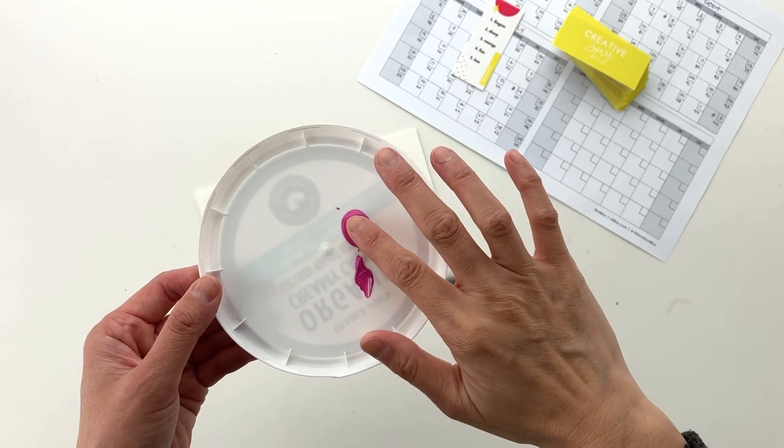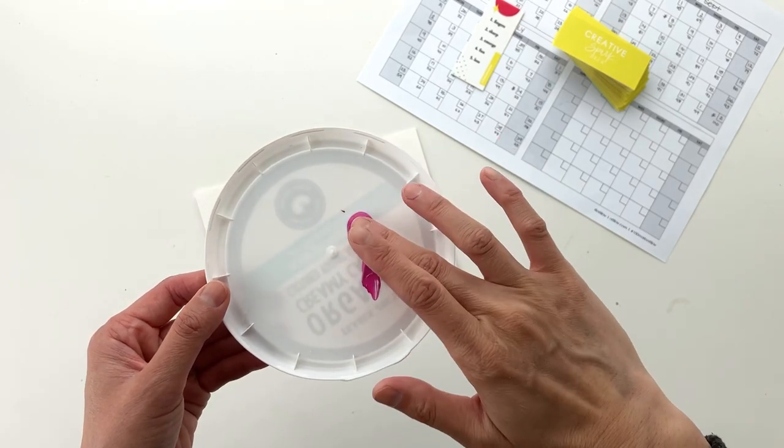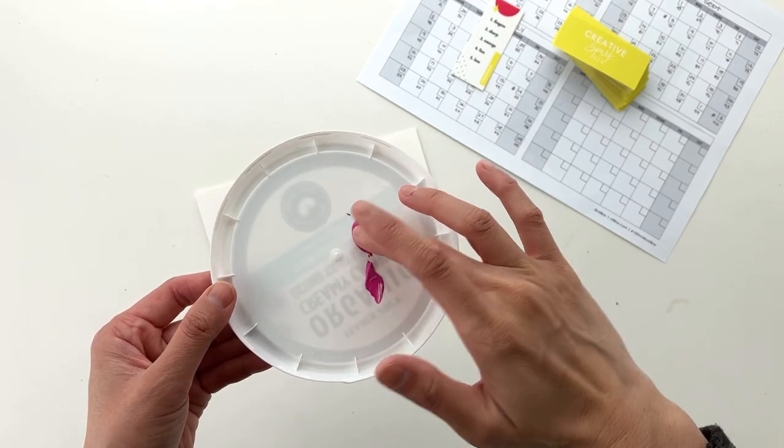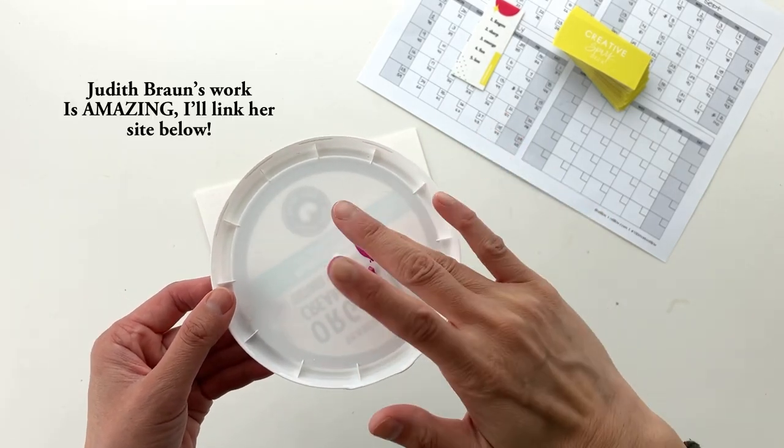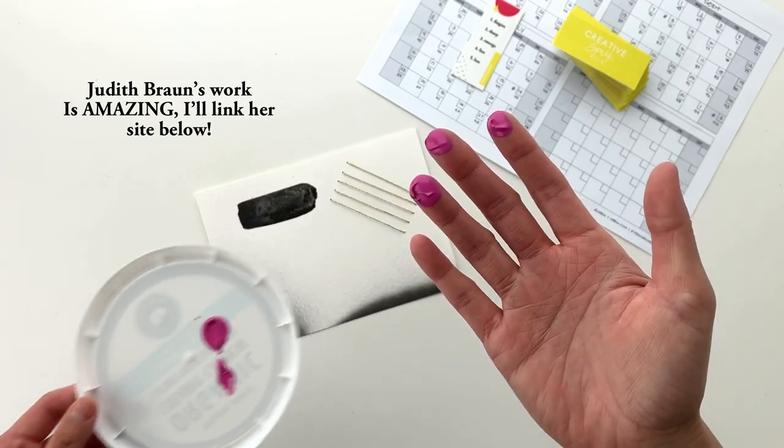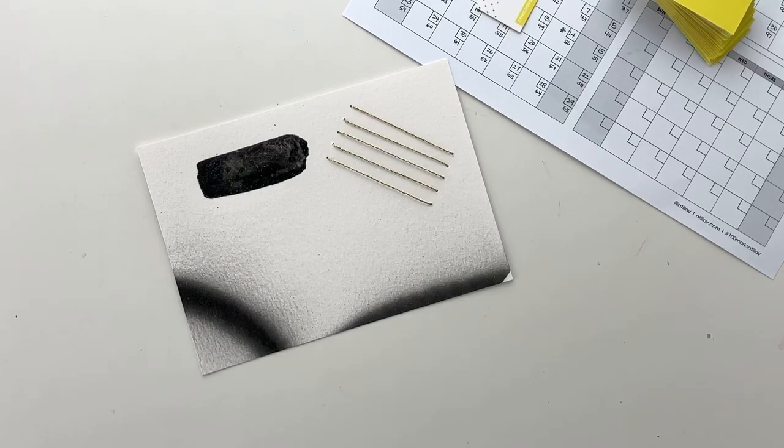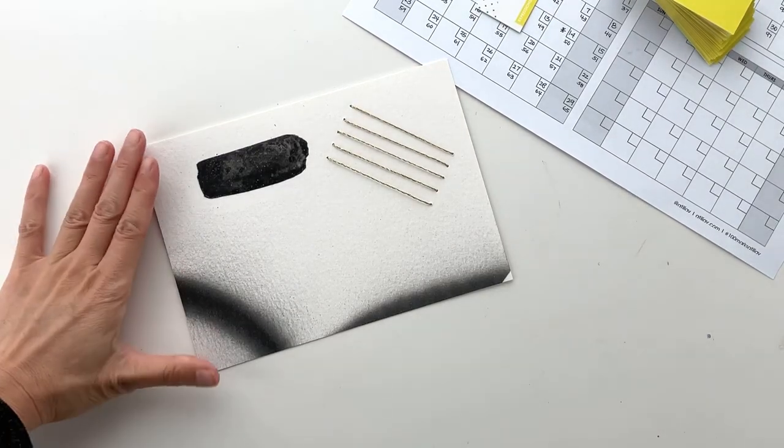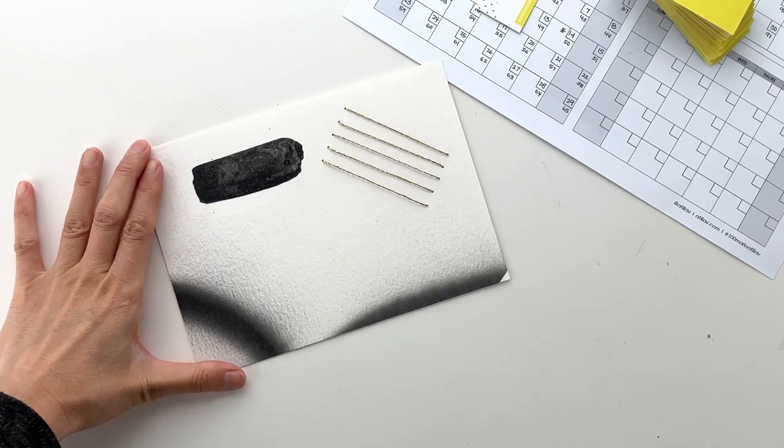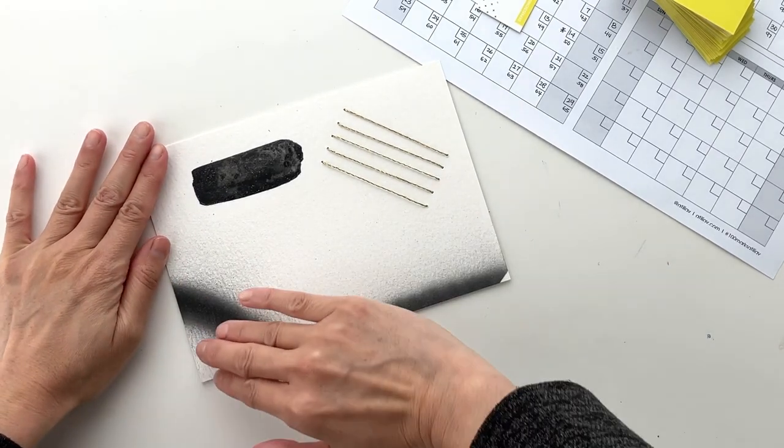Finger painting usually reminds me of something messy, but I was really inspired by artist Judith Braun. She makes amazing art using her fingers and charcoal shavings. So instead of going messy, I'm going to be trying to make some neater lines with my fingers today.